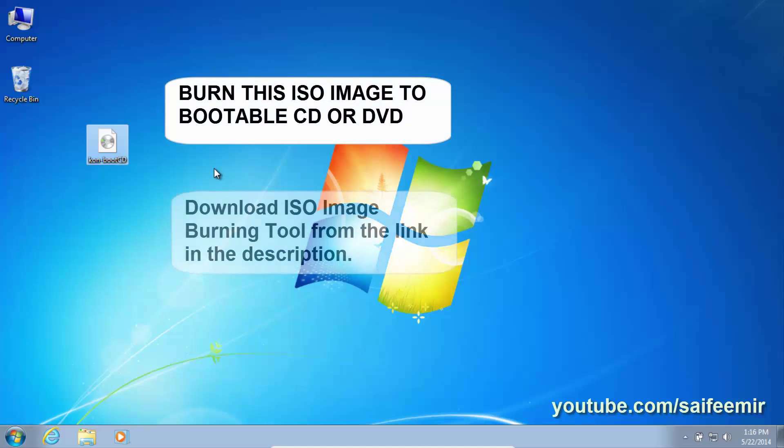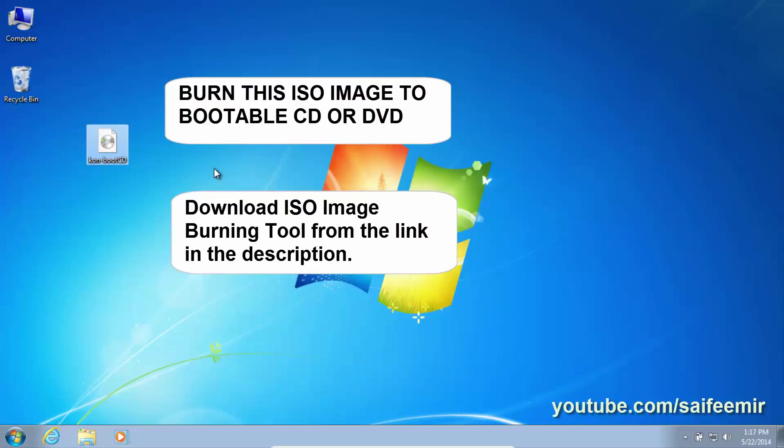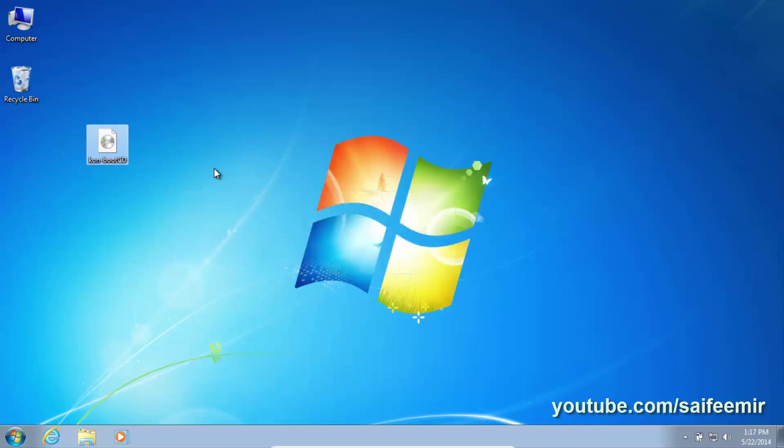Burn this ISO image to bootable CD or DVD. See the download link for image burning tool in the video description. You can also see my video on how to burn ISO image to CD or DVD. See the description of the video.